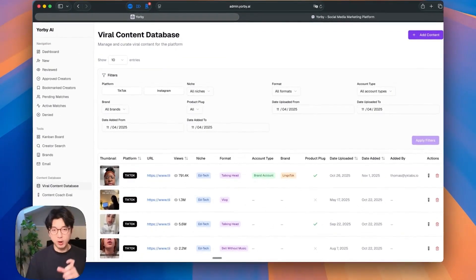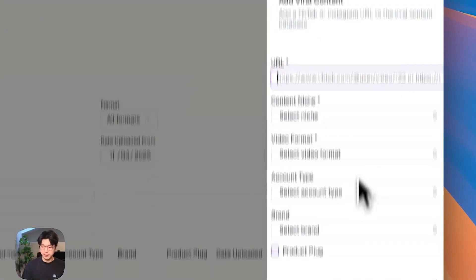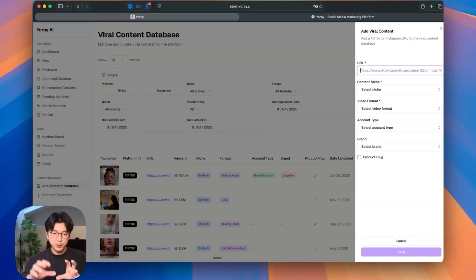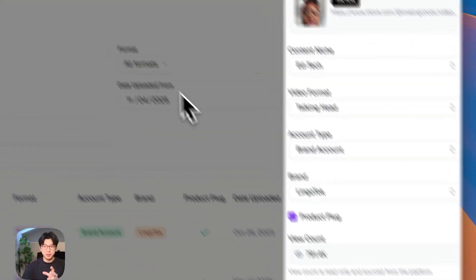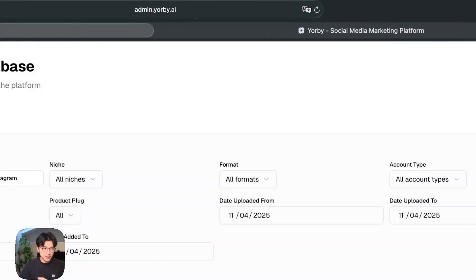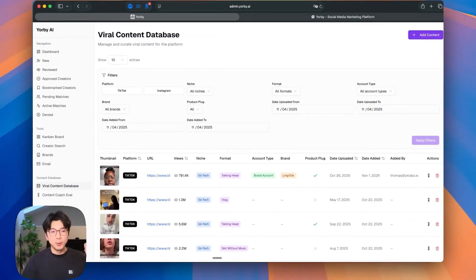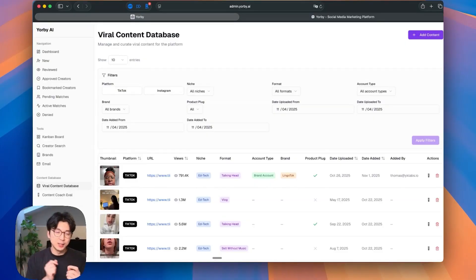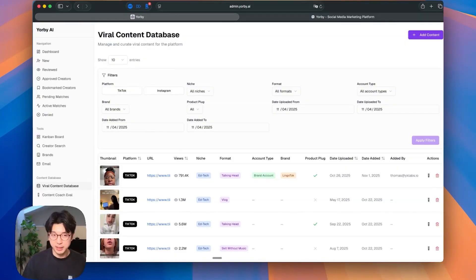Here's a real use case for the redirect function in a server action: in the viral content database, if I add a new piece of viral content and save it, I'd want logic such that once it's successfully saved, it redirects me to a different page to view that individual piece of content. But one of the big gotchas is that you can't call redirect directly within a try/catch block, because redirect works by throwing a custom error that Next.js catches to perform the redirect. That's really annoying and just didn't feel like a great developer experience.